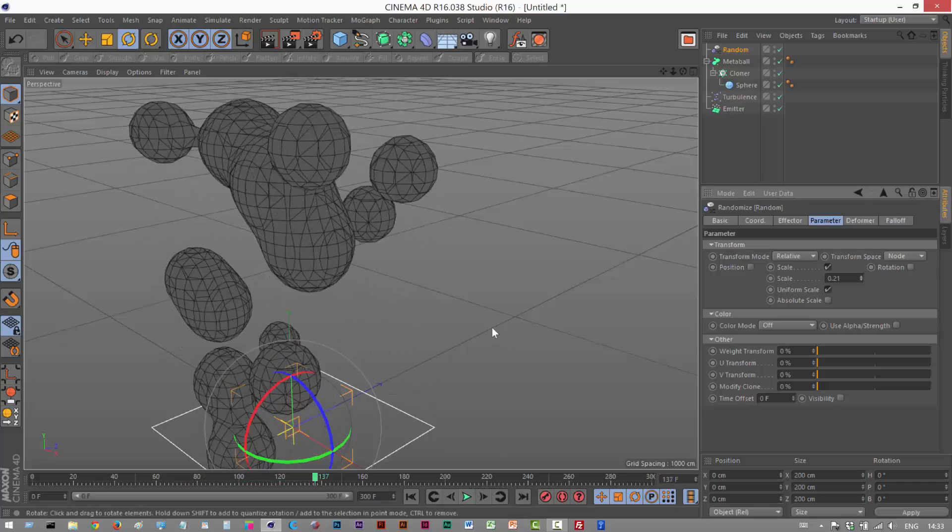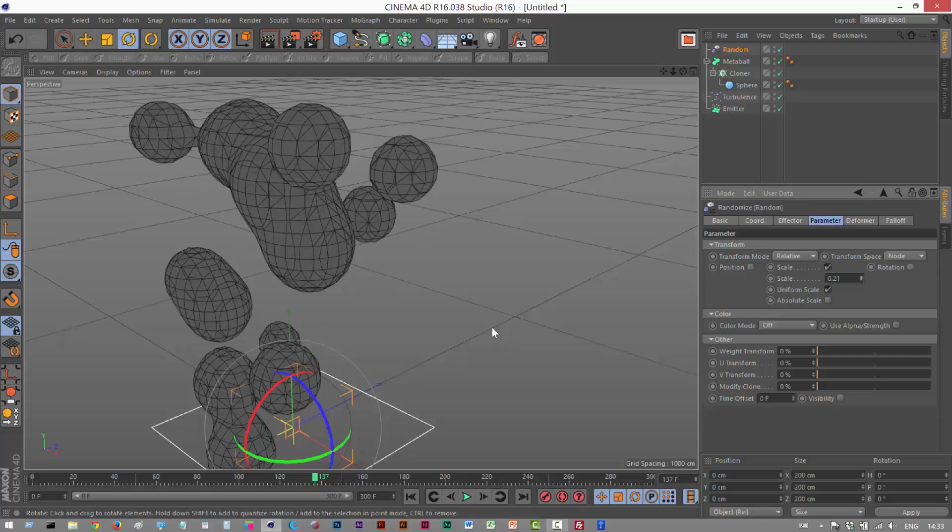So that's the end of part one. In part two we're going to apply a cool reflective liquid metal effect. And if you found this useful, please share it. And thanks for watching.